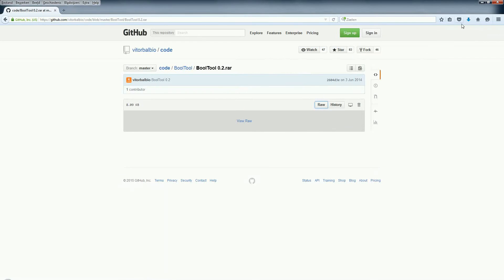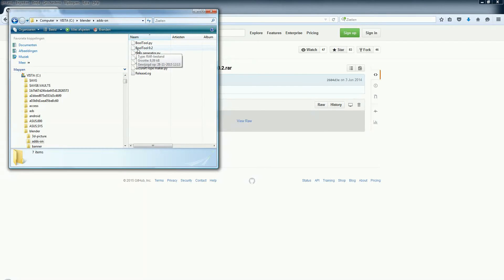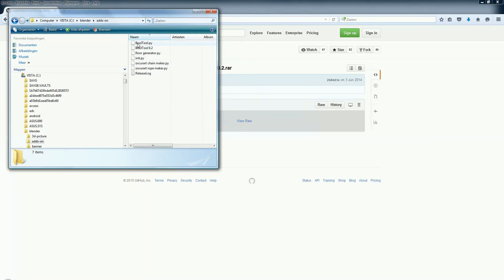Now it's saved and I'm going to show you. You get a file that's called Bool Tool 0.2. This is a RAR file. You have to un-RAR it and then you get a file that's called bool_tool.py.